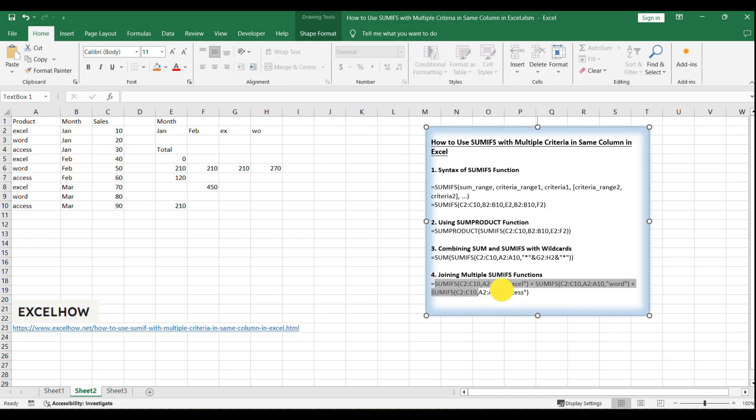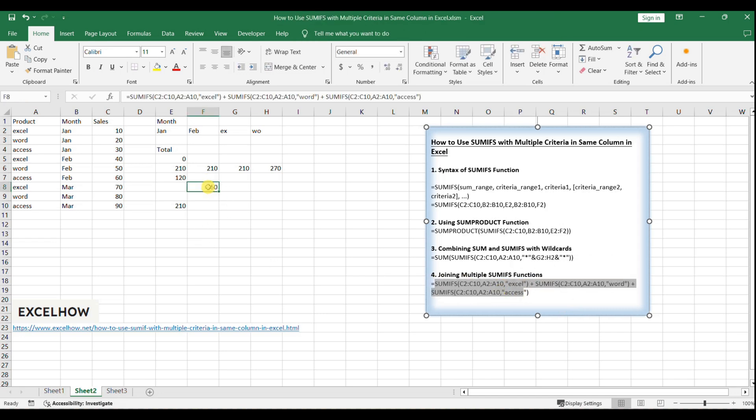Equals SUMIFS C2:C10, A2:A10, Excel, plus SUMIFS C2:C10, A2:A10, Word...